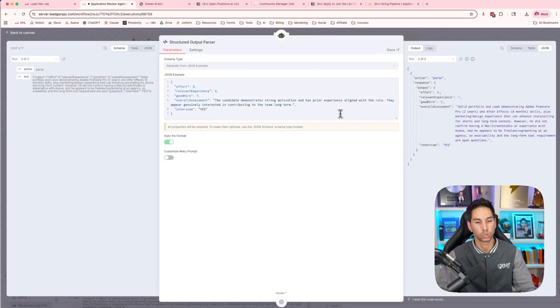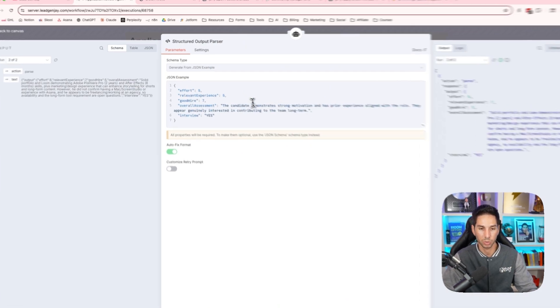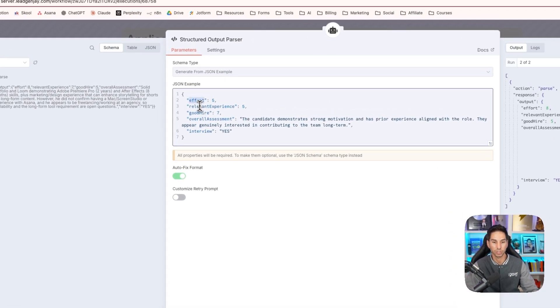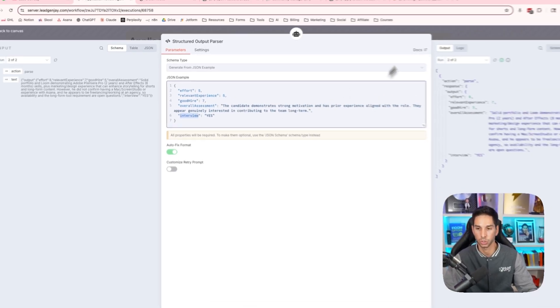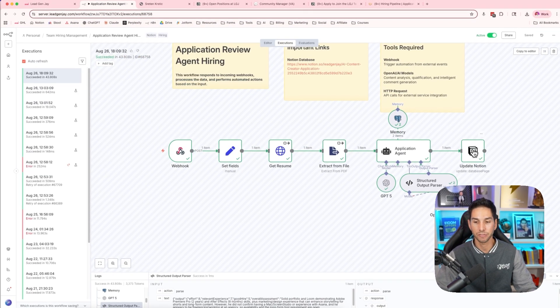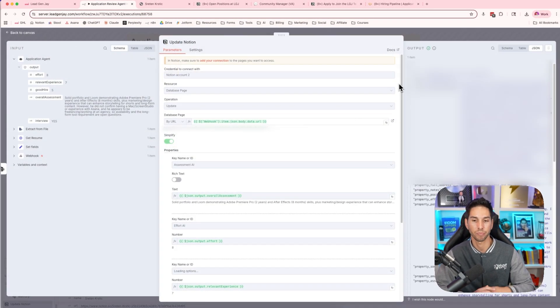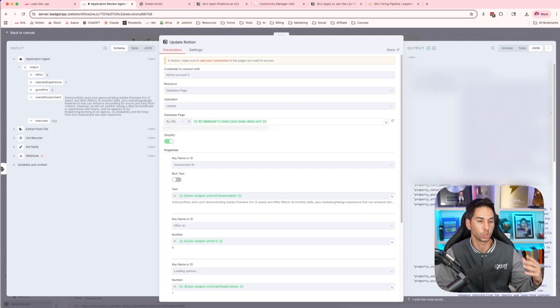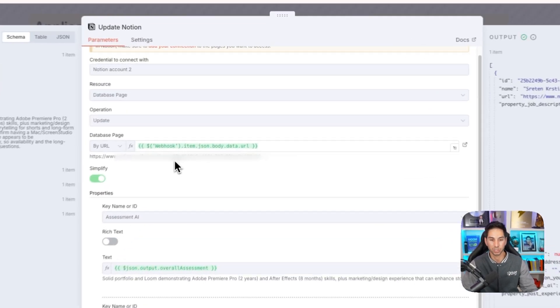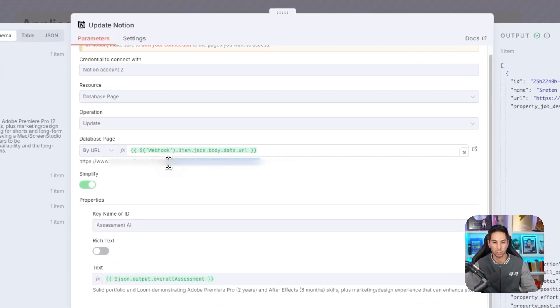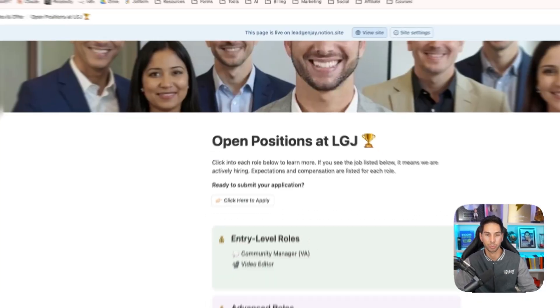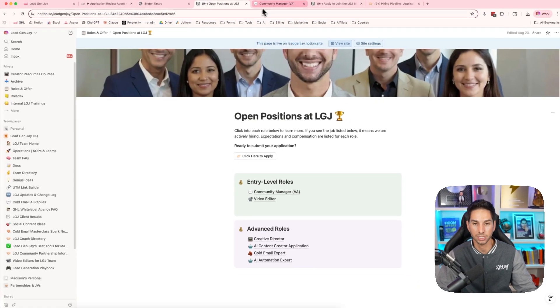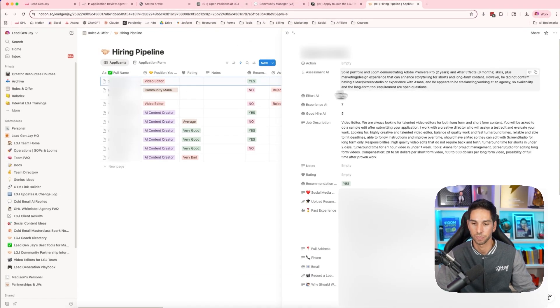I always use a structured output parser anytime I want multiple fields outputted. So we're just looking for effort, relevant experience, good hire, overall assessment, interview yes or no. And then finally, it's going to feed that right back into Notion. Now, because Notion triggered it, we're going to easily be able to find the Notion page that triggered it and then update those AI fields. That way, when I'm coming in to assess this person, it looks like this.